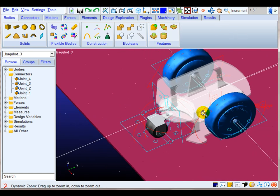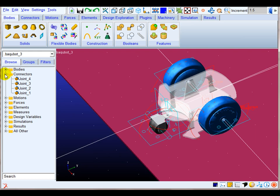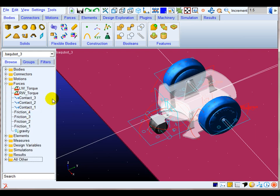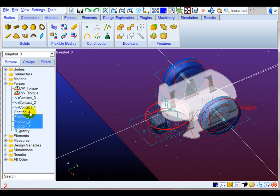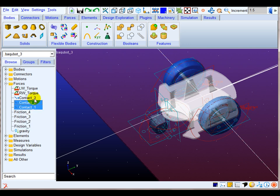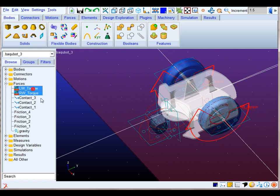Additionally, in the force section of the model tree, I show the attached forces and torques on the mobile robot. Here are present gravity, friction forces which use the Coulomb model along revolute axes of the four joints, the contact force between the wheels and the floor, and finally the input control torques to move the lateral wheels.